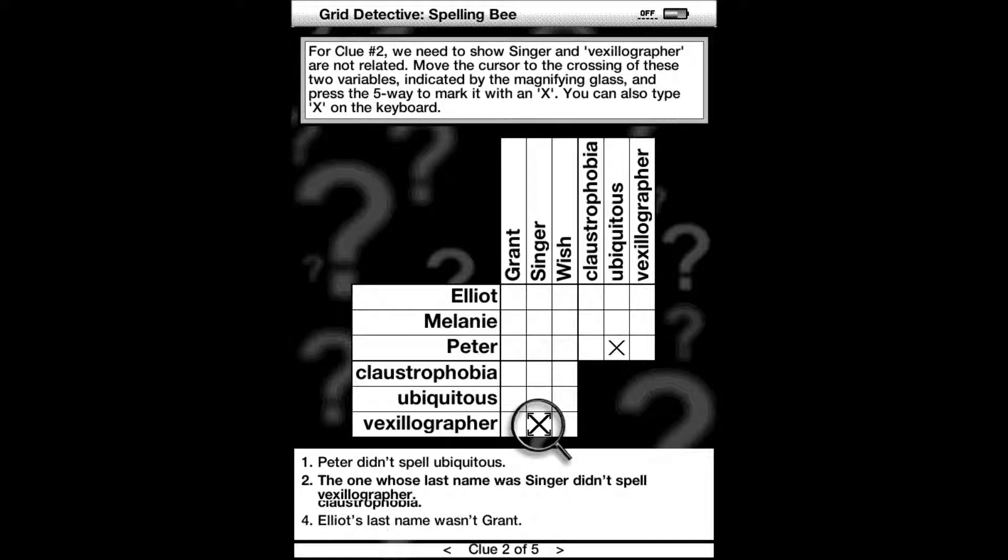For clue number two, we need to show that Singer and vexillographer are not related. Mark an X where Singer and vexillographer intersect.